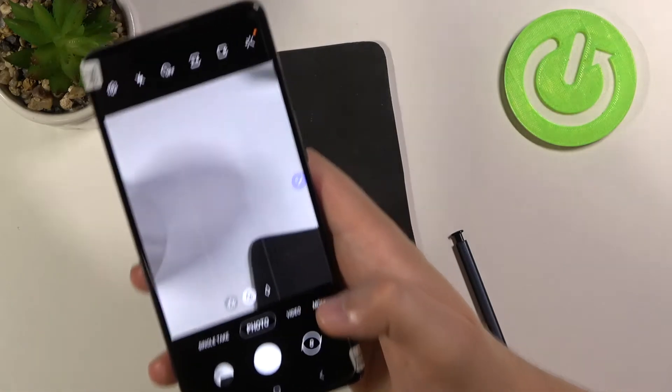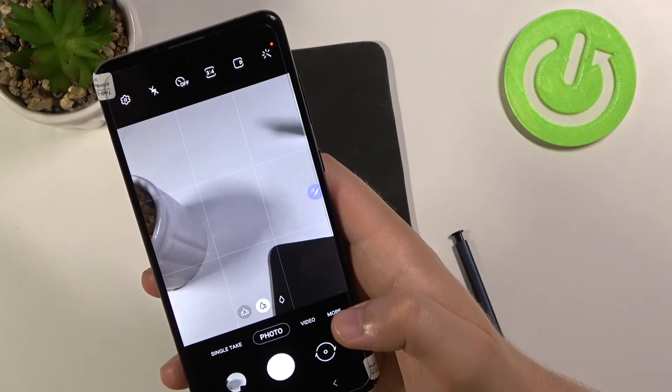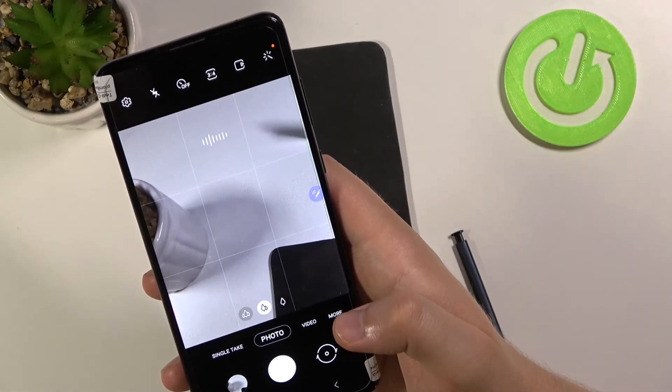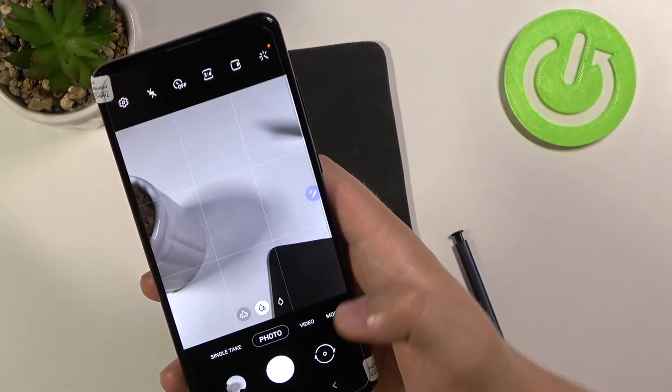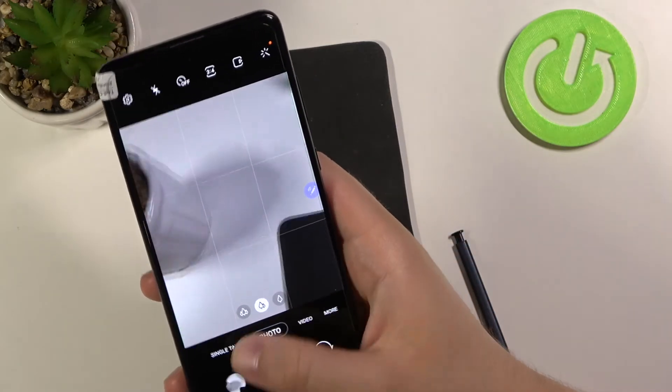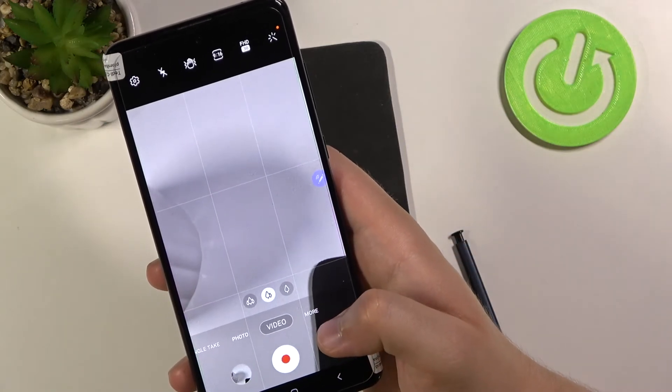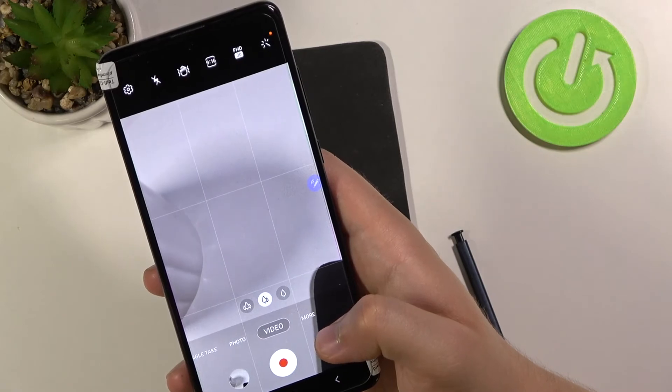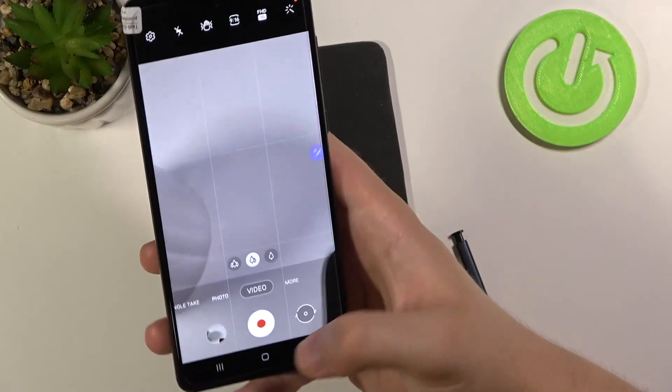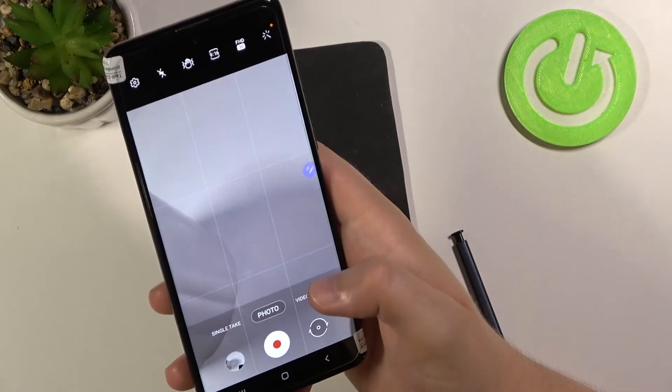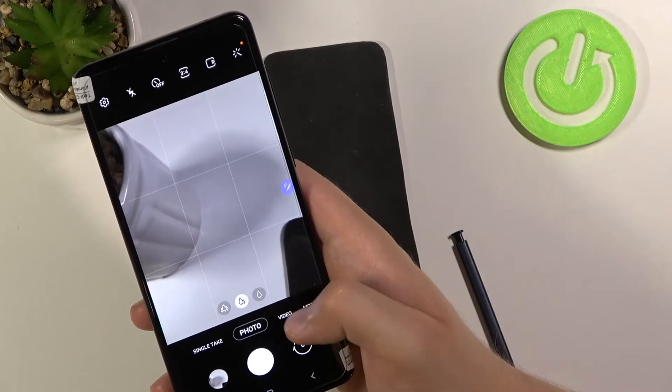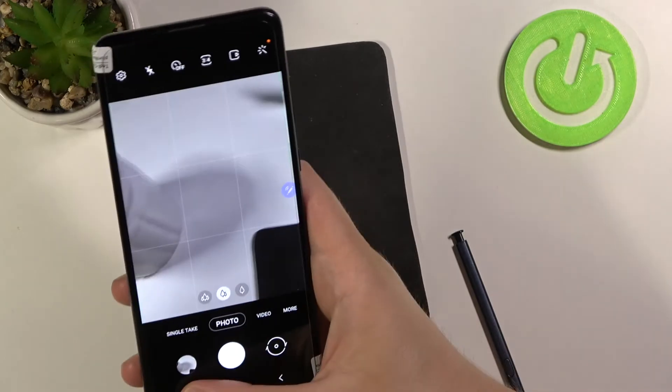But in photo mode when you say smile, cheese... it works, as you can see. Let's try another time in video mode. Record video... It doesn't work. So in photo mode it works, in video mode it doesn't.